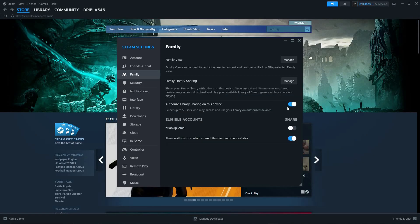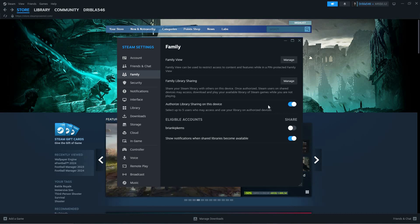Next, toggle on Authorize Library Sharing on this device. This will enable you to add up to five users who can access your library.